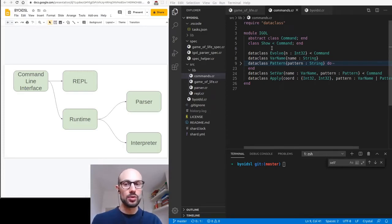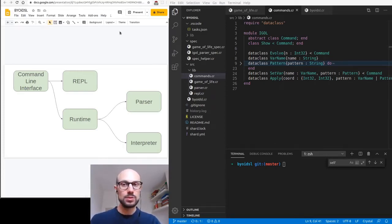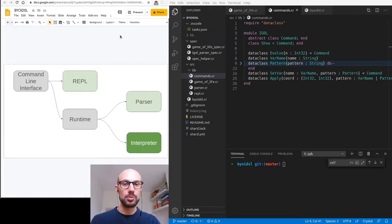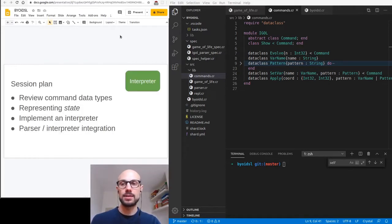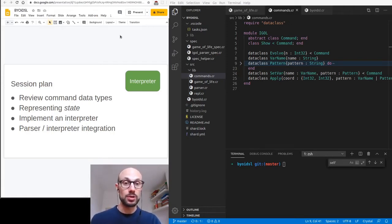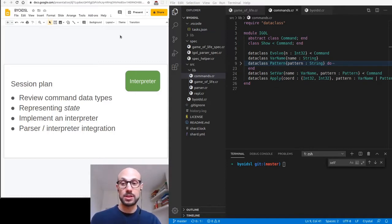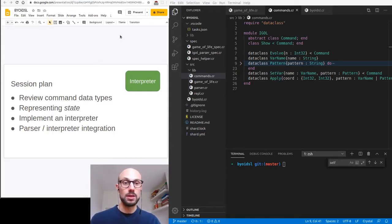Welcome to a new session of Build Your Own Interactive DSL. Today we talk about interpreters. We've seen how we can implement a simple REPL and a parser with parser combinators in the two previous sessions. Today we do a brief review of our command data types, decide on how we're going to represent state in our Game of Life grid, implement an interpreter, and finally integrate parser and interpreter — one of the most powerful steps in the entire course.